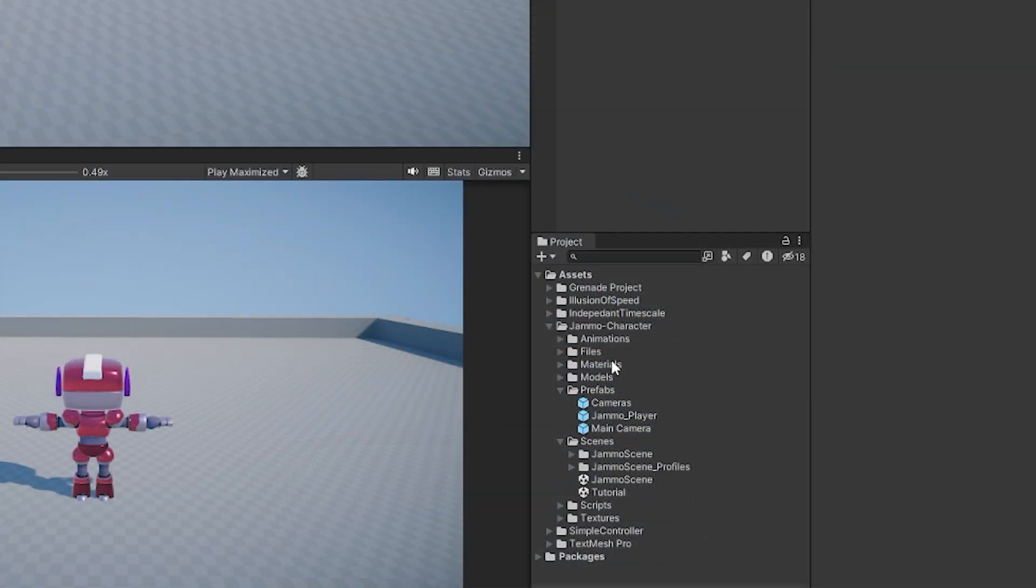Then you can open up the Jammo character, go to scenes and then you can just open the Jammo scene.